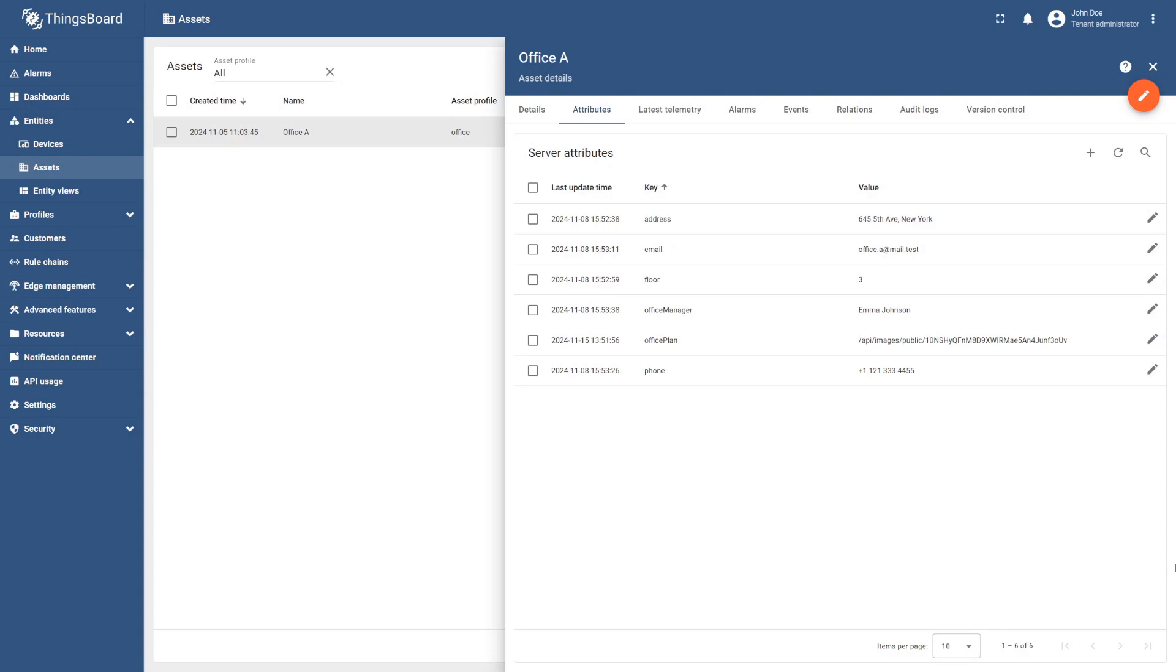Now, as we've added the attributes, we are ready to set up our widget. But first, we need to add our dashboard.